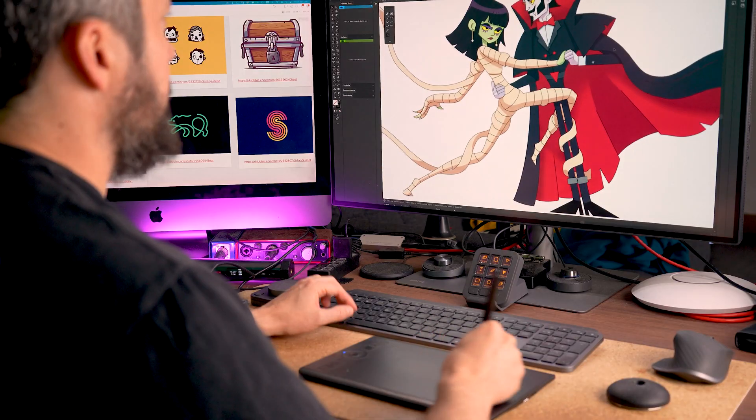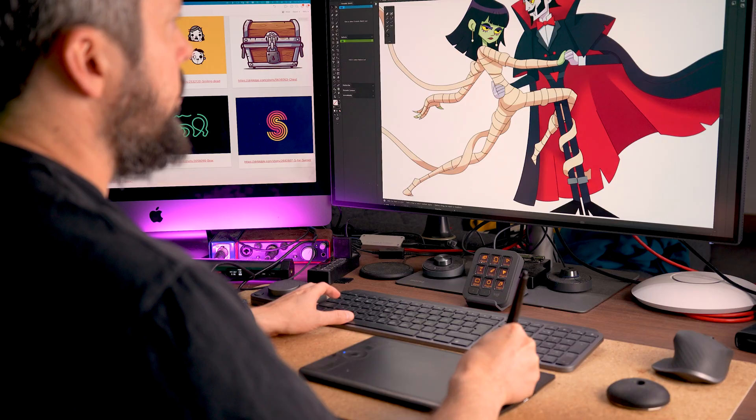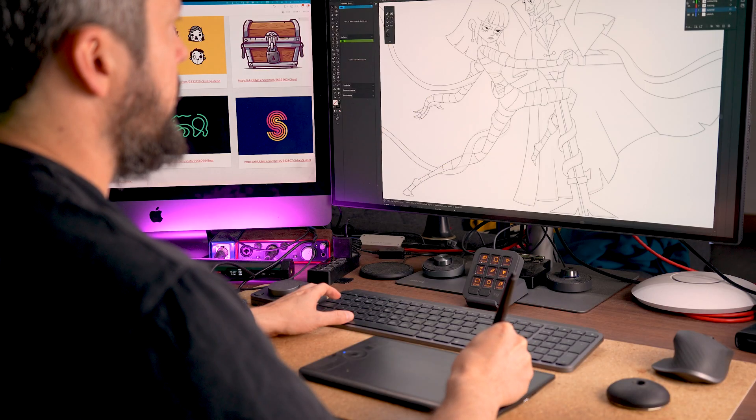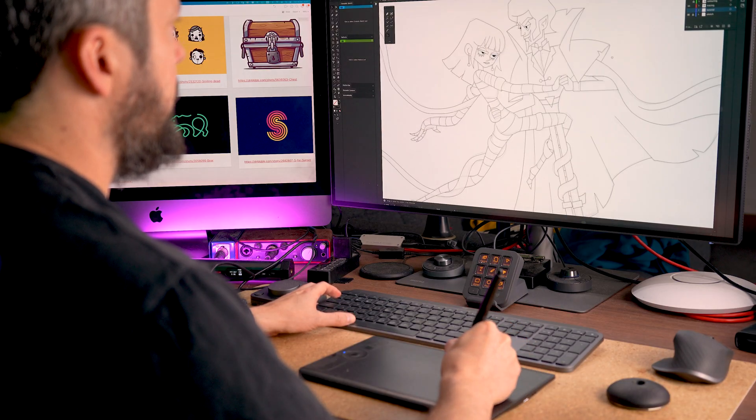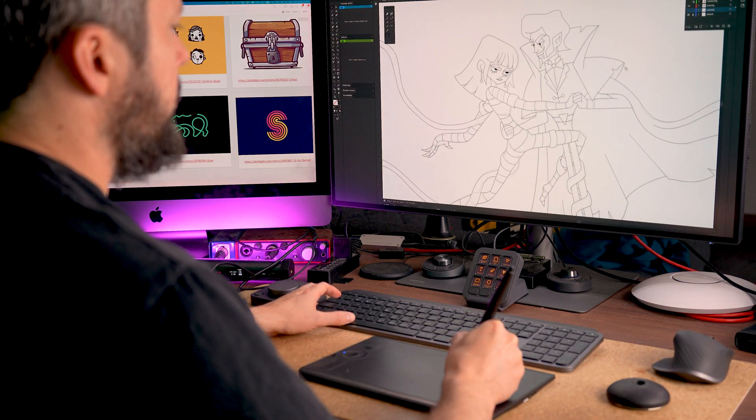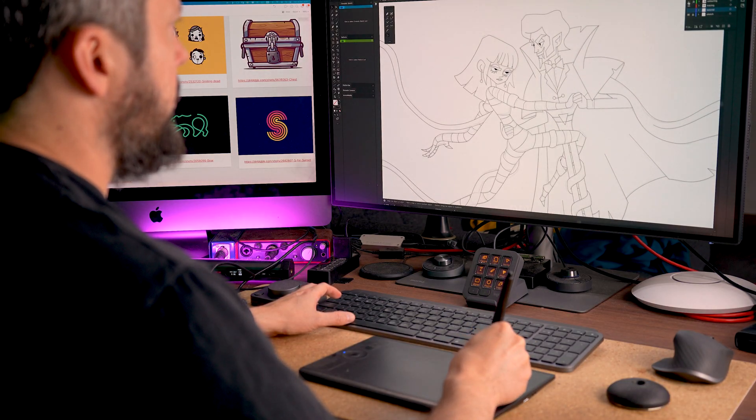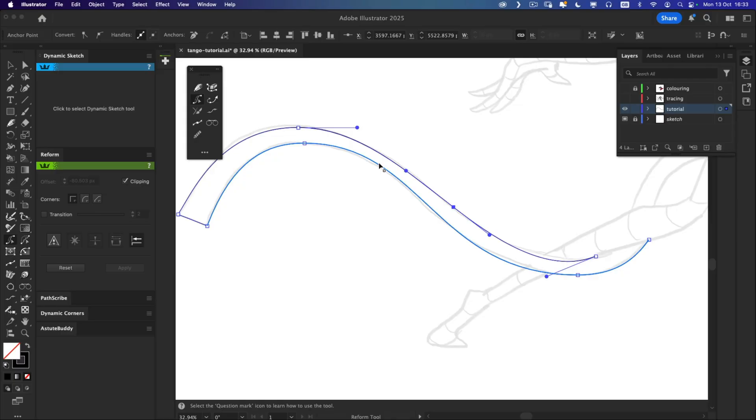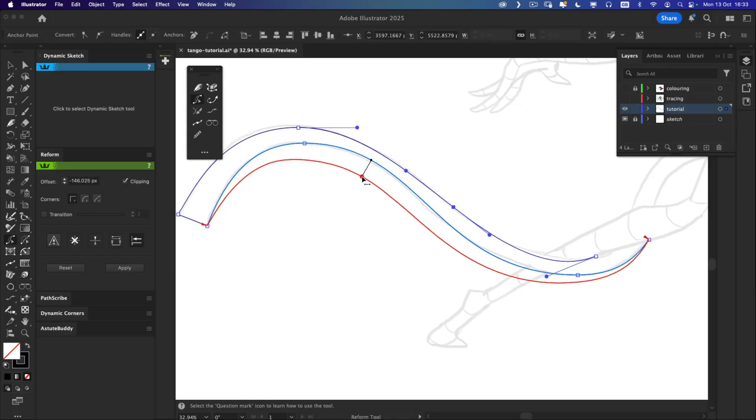In this video I will walk you through a few of my favorite Astute Graphics plugins, show how they fit seamlessly into an existing Illustrator workflow and explain why, after just a few weeks, I honestly can't imagine working without them.